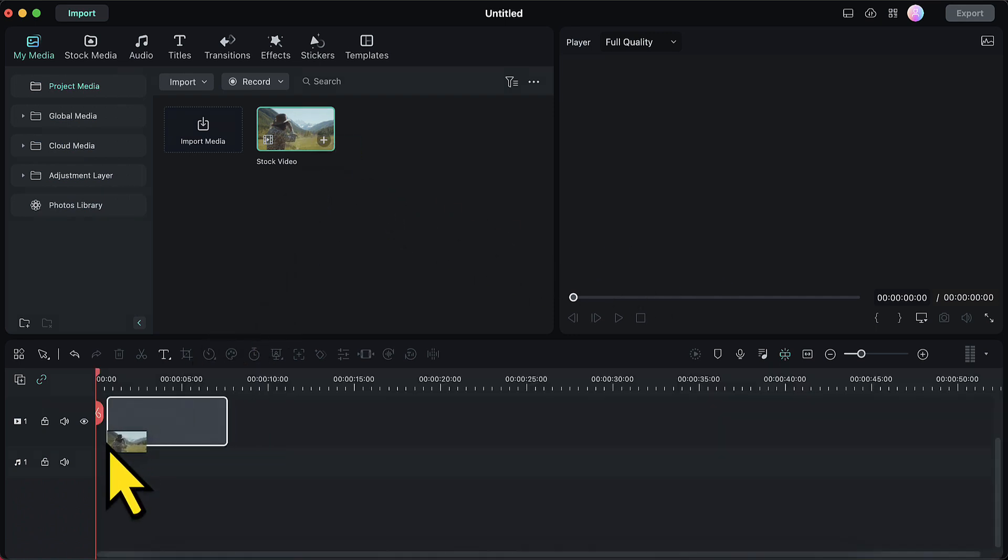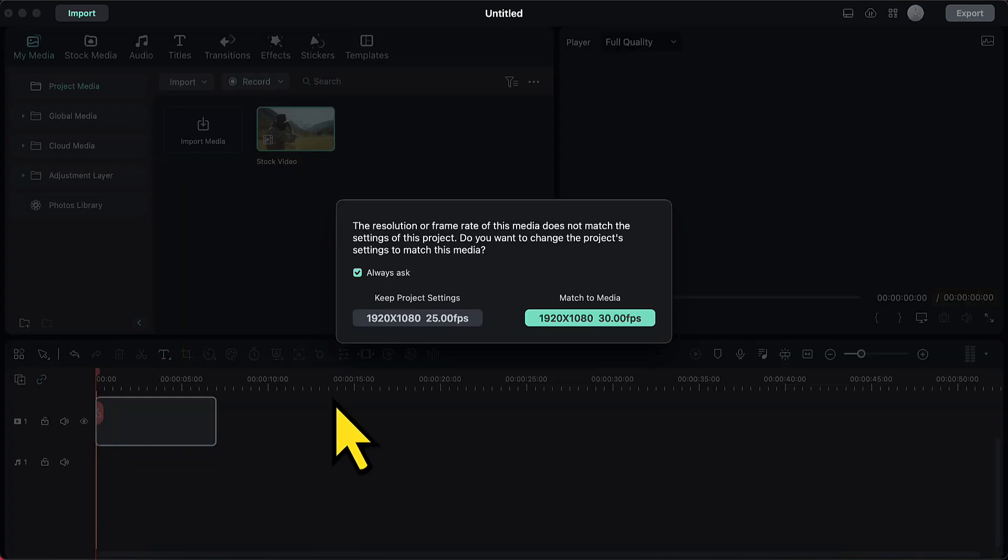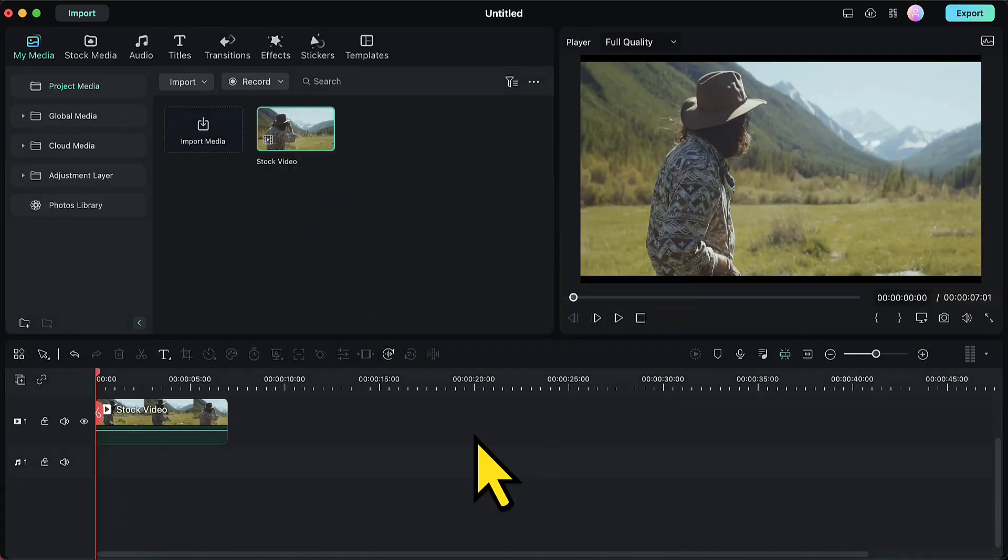I will start by placing this video on the timeline like this. I am going to choose the option match to media. Now let's preview the video first.